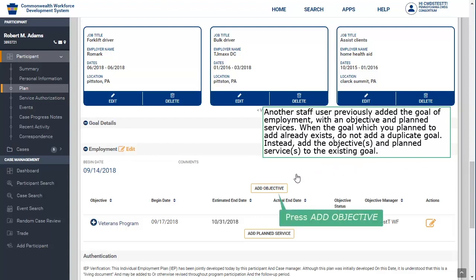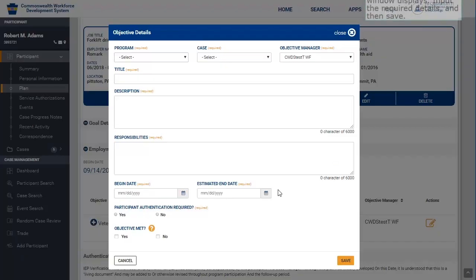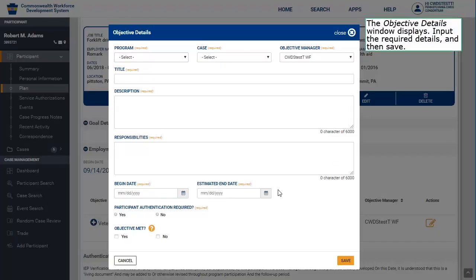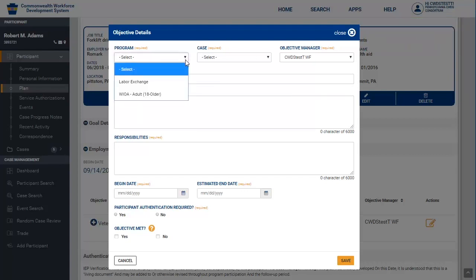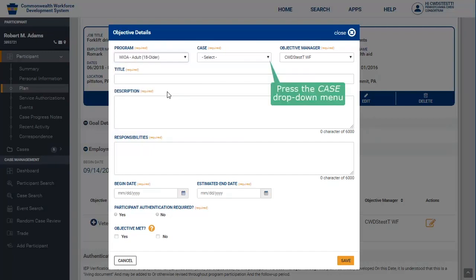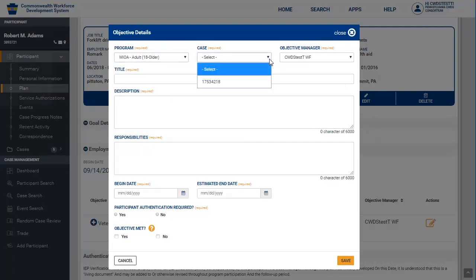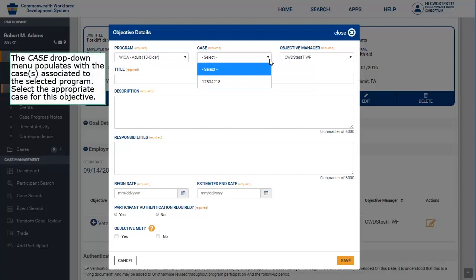Press Add Objective. The Objective Details window displays. Input the required details and then Save. Press the Program drop-down menu and select WIOA Adult, 18 or older. Press the Case drop-down menu — it populates with the cases associated to the selected program. Select the appropriate case for this objective. Press the Objective Manager drop-down menu.